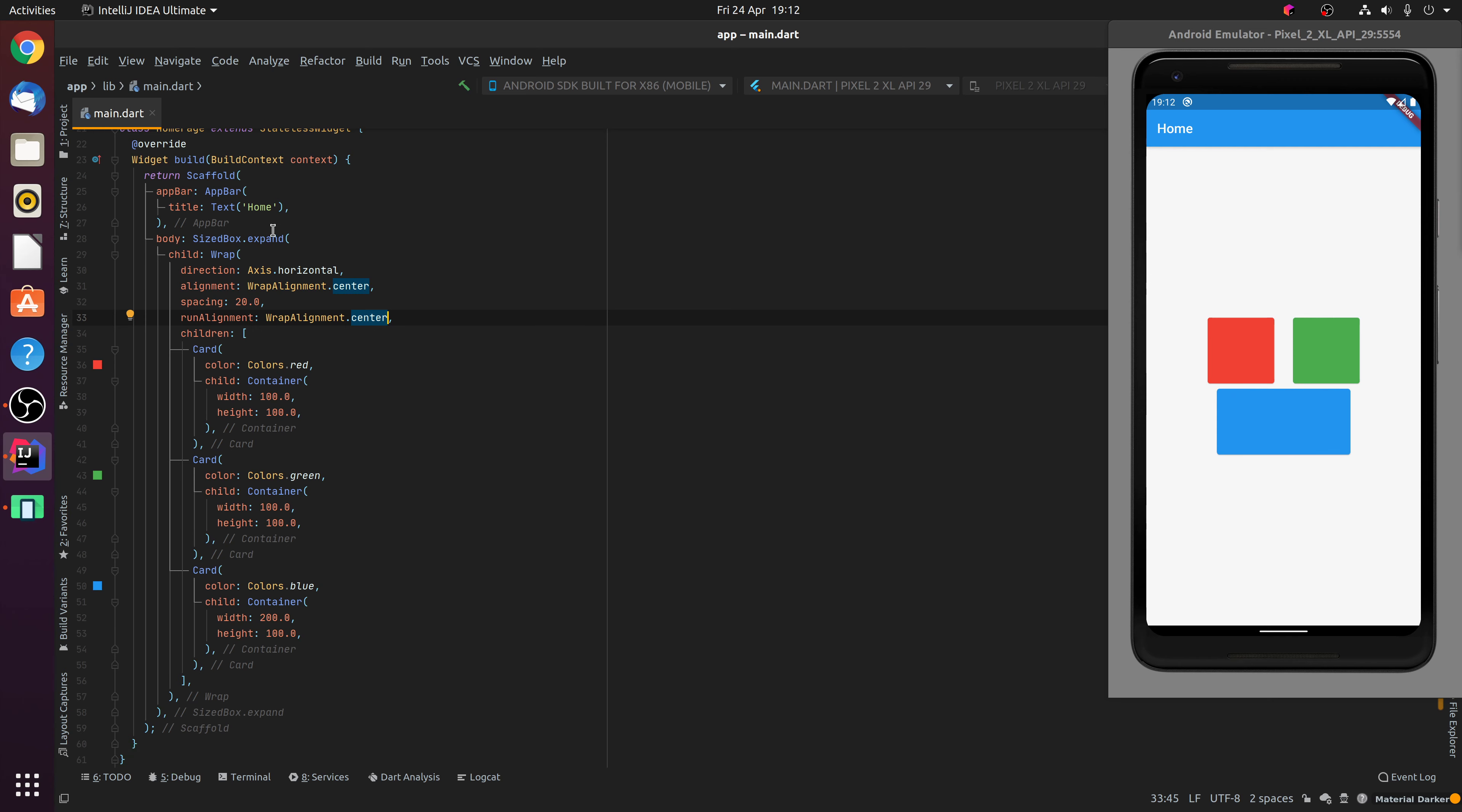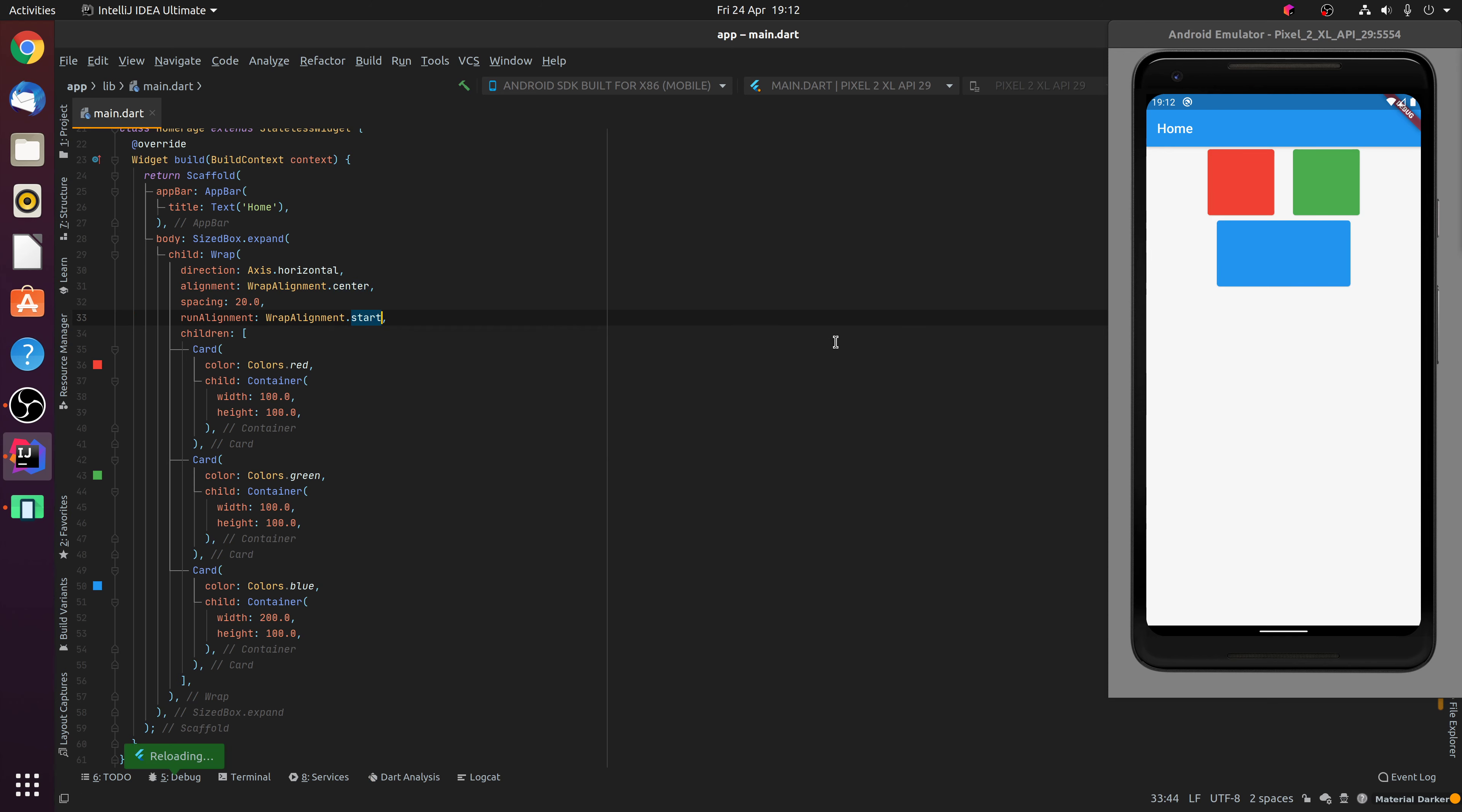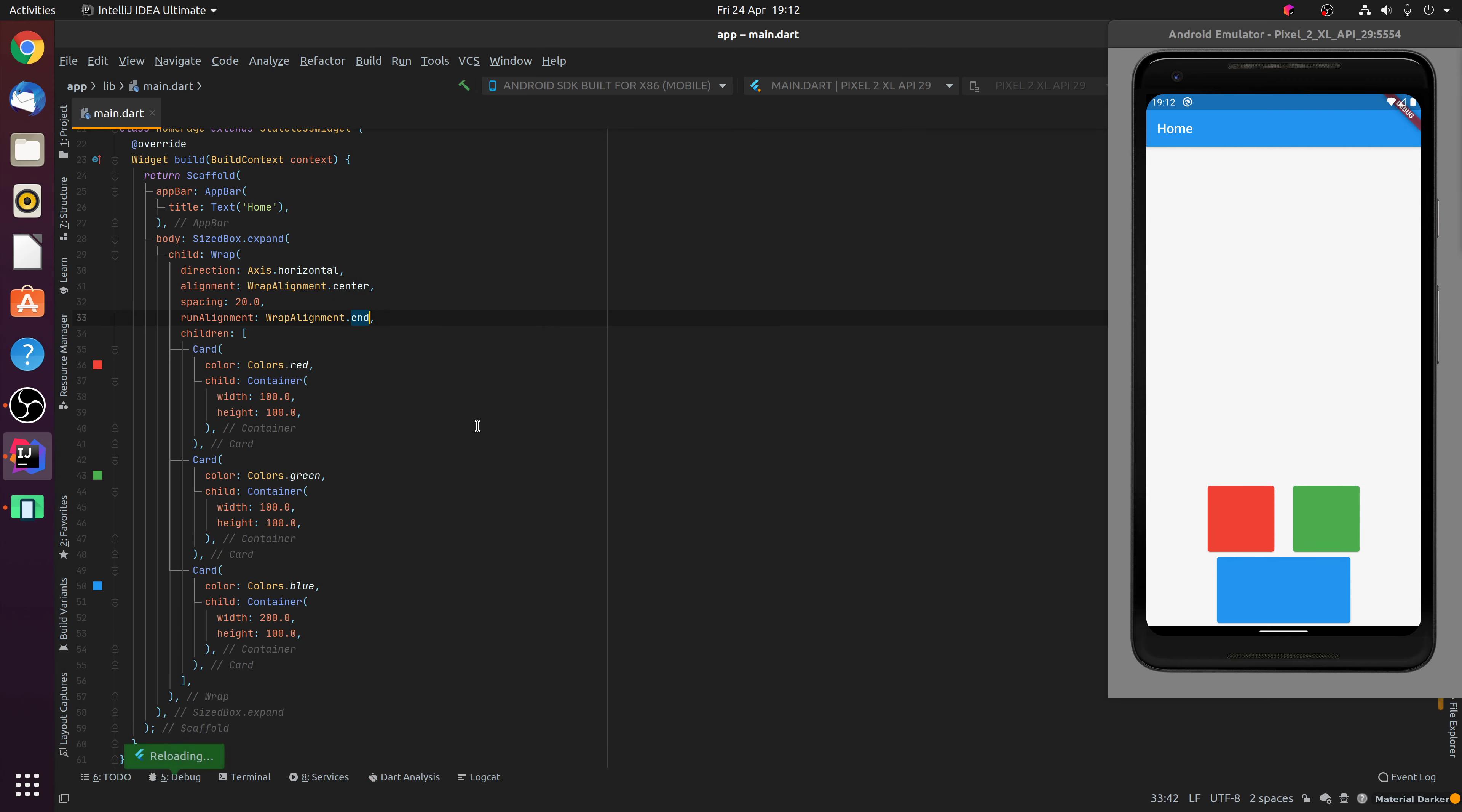You'll recall earlier that we used an expanded sized box, meaning that the Wrap widget fills up the entire width and height of the scaffold's body. This means that by default, with the RunAlignment of Start, the widgets will appear at the top of the page. With the RunAlignment of Centre, the widgets will appear in the centre of the page. And then finally, with the RunAlignment of End, the widgets will appear at the bottom of the page.